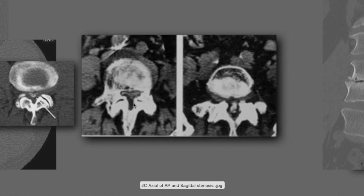There are different types of stenosis. The last one we saw was ligamentum flavum. Here is a facet that's ingrowing and creating significant narrowing. And here again is lateral recess stenosis from degenerative facet spurs as well as thickened ligamentum flavum, all creating lateral recess and central stenosis.